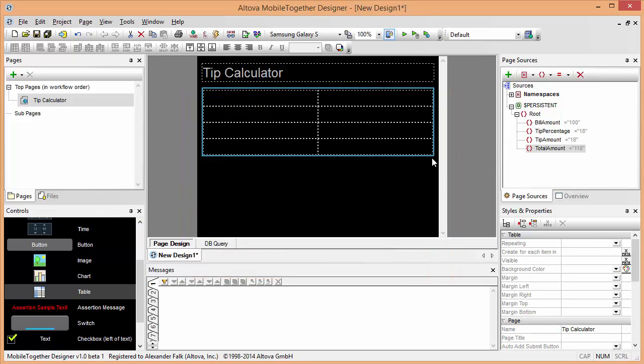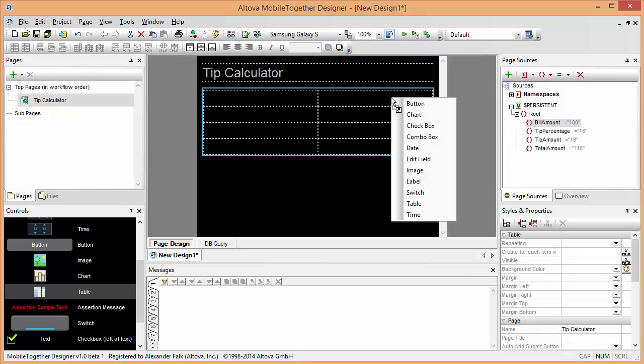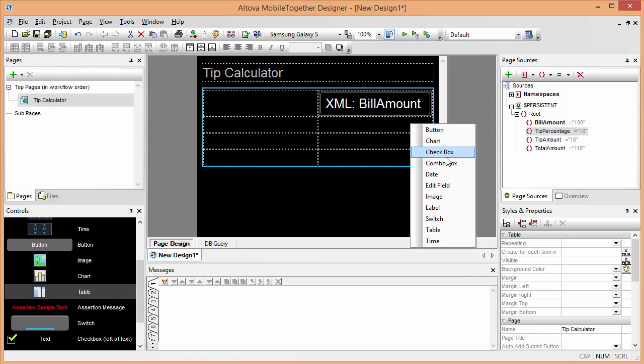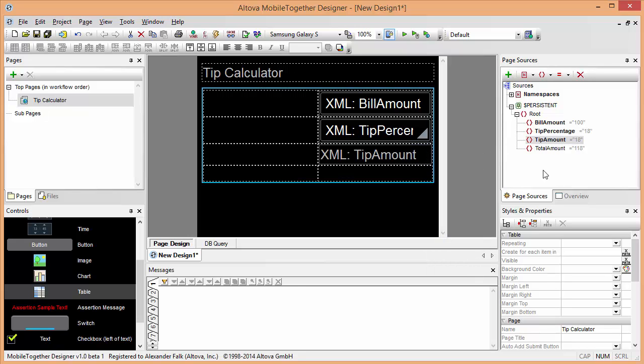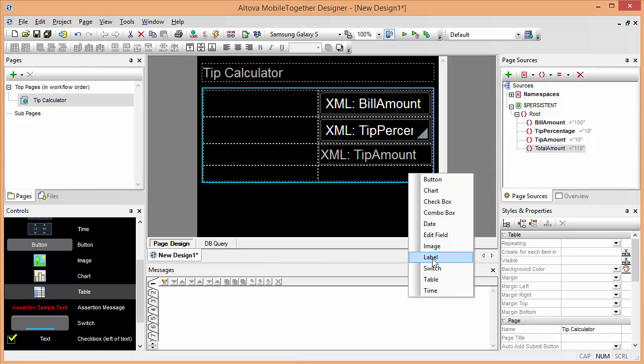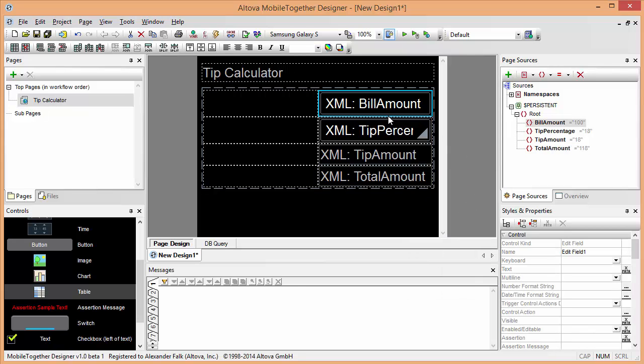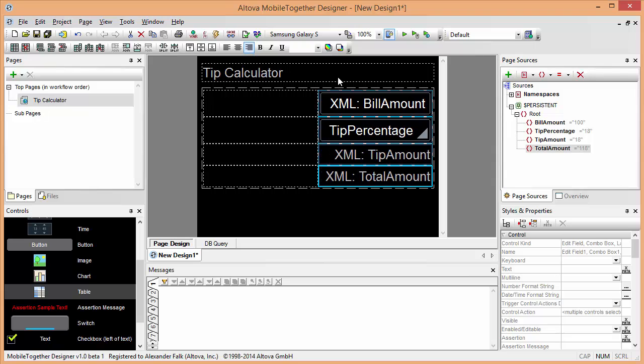Now we can start connecting our data model with the user interface by dragging in these elements. The bill amount will make an edit field. For the tip percentage, we might want to do a combo box, for example. So we'll pick a combo box here. The actual tip amount itself is the result of the calculation, that can be a label, and the total amount can be another label here. It might be a good idea to take all of these, control select them and click on right aligned so that they look pretty.